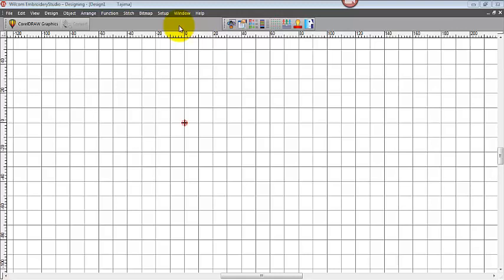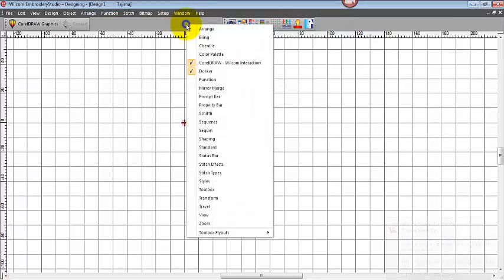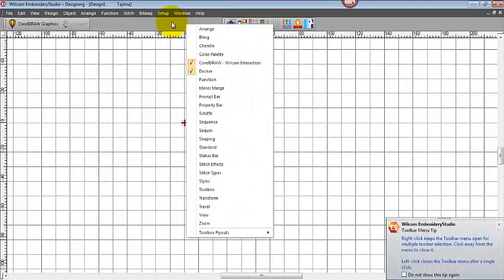I'll show you how to turn the different toolbars on. It's very easy - just right-click anywhere in the grey area in your software, but not on one of the toolbars.